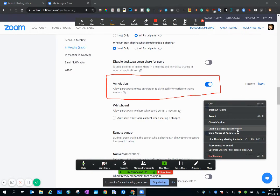This is what you want to click to take away the ability for participants to write on your screen that you're sharing.